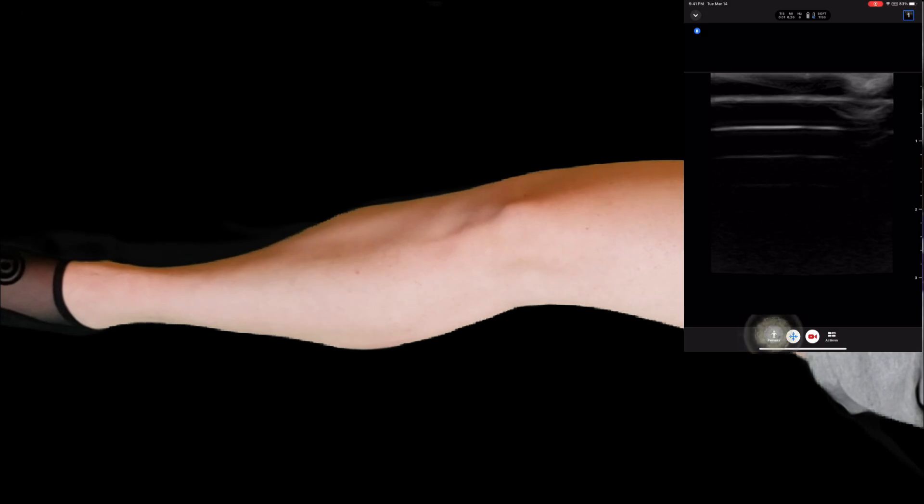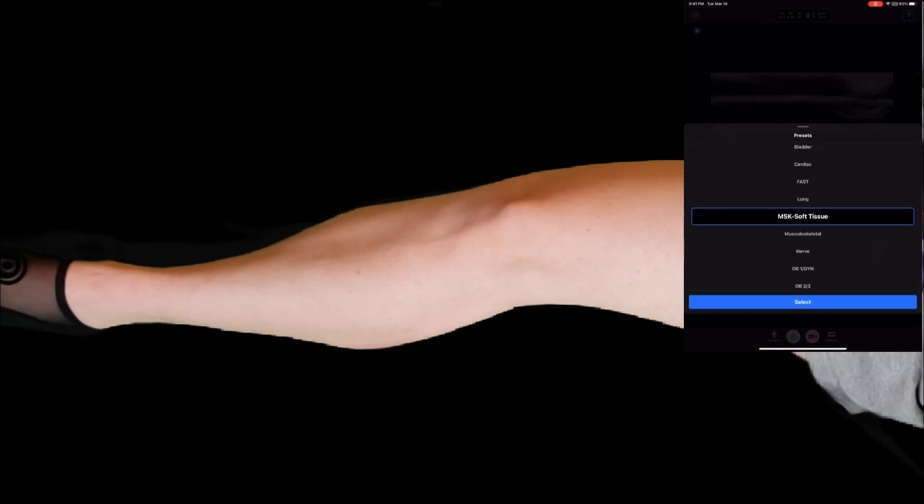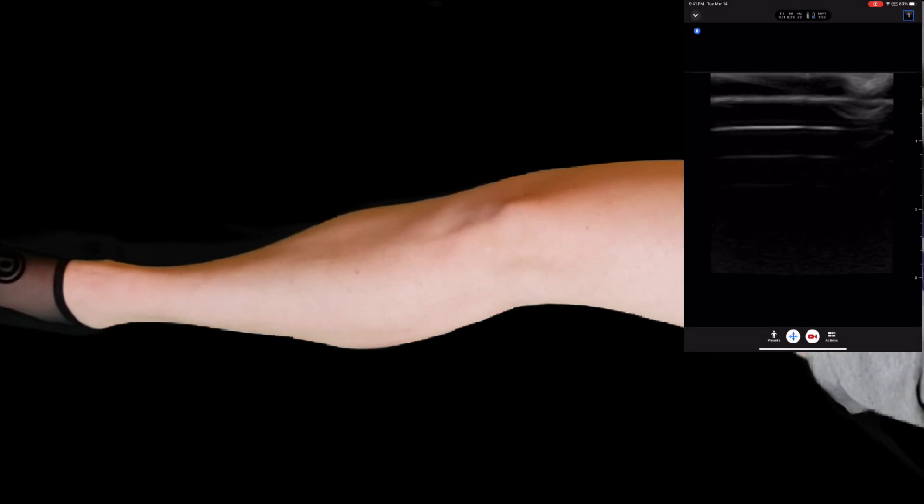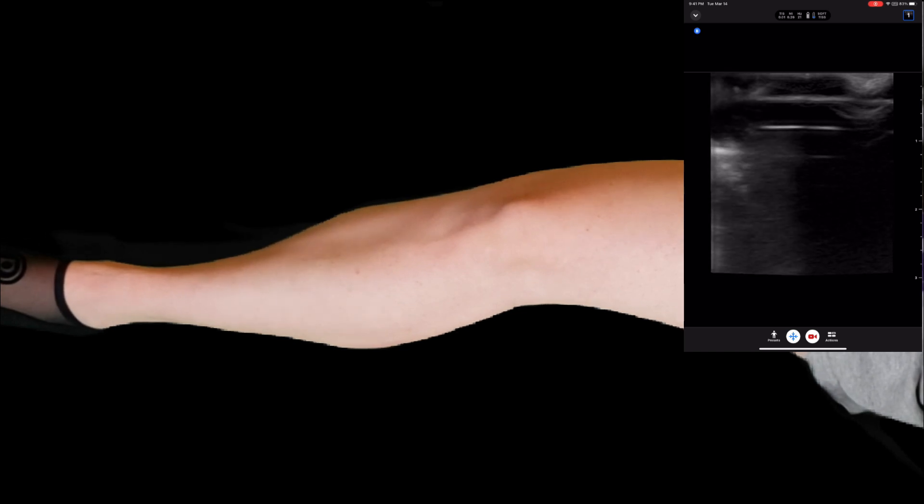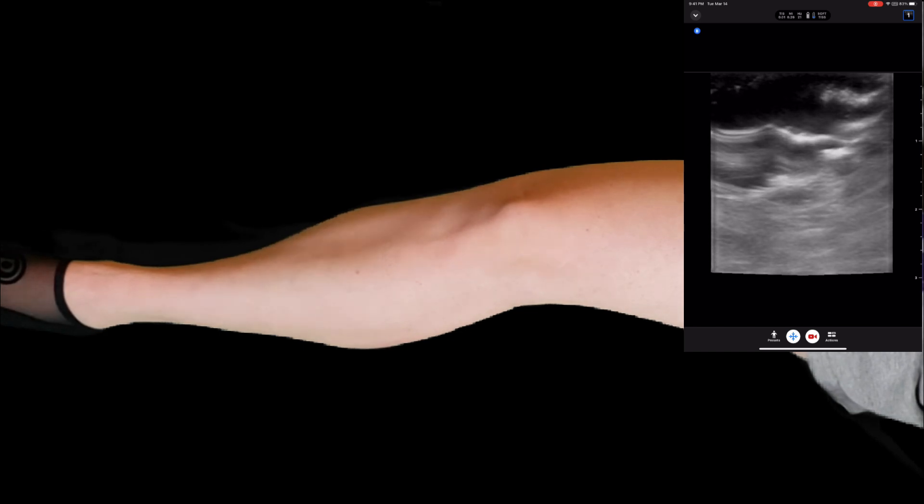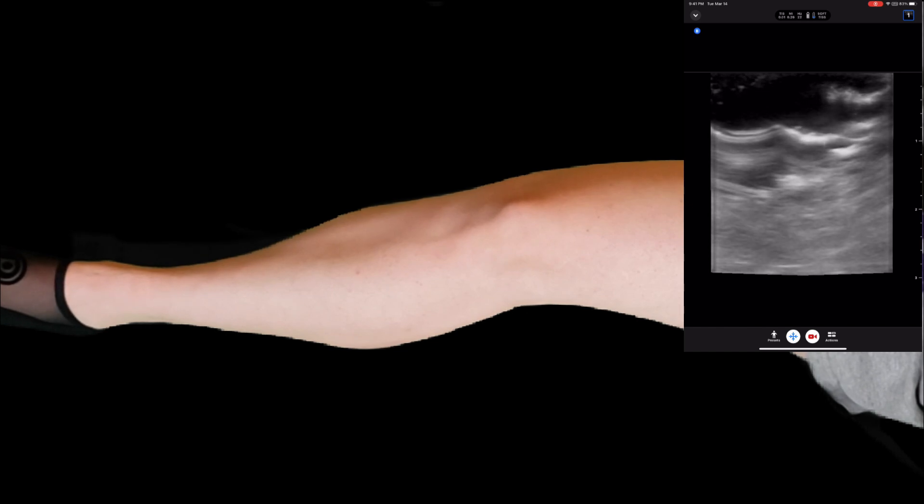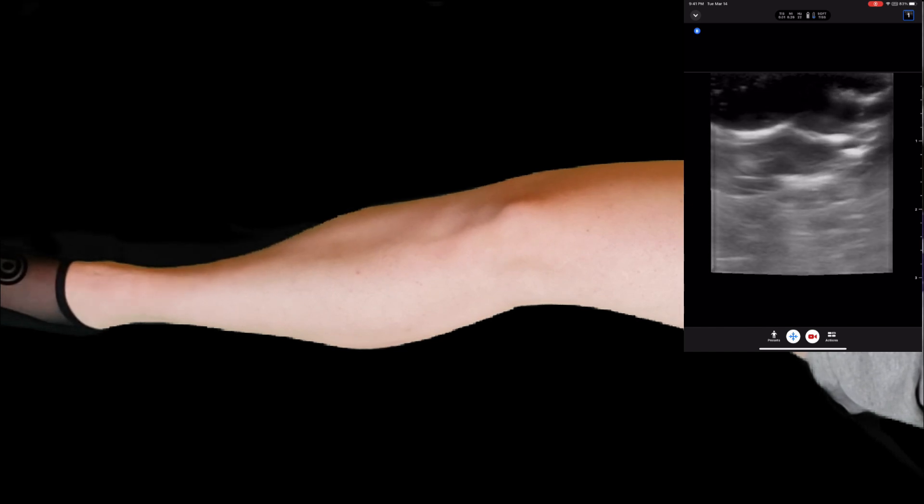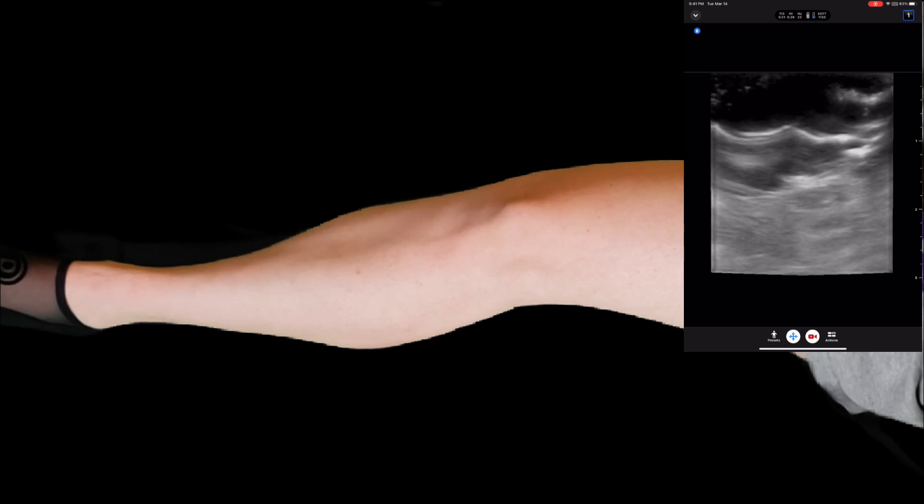For this exam, we'll want to choose the musculoskeletal or soft tissue preset. The marker dot will be pointed towards the patient's head, and we will look at the knee in a sagittal view.